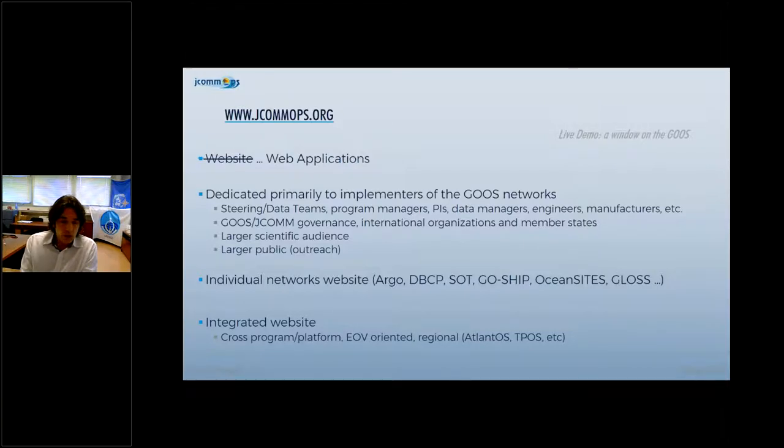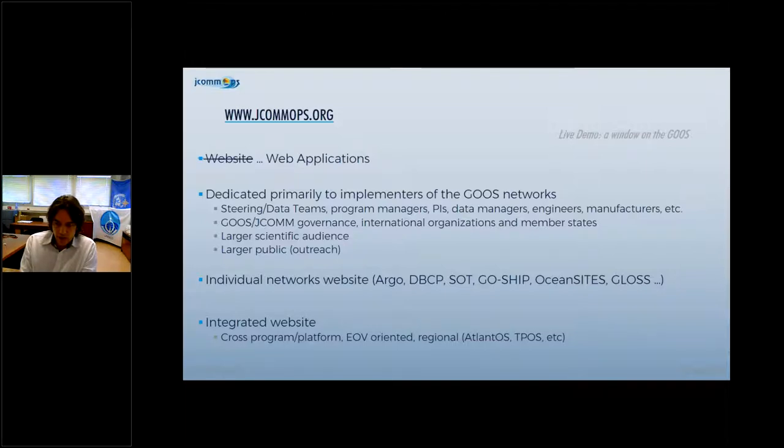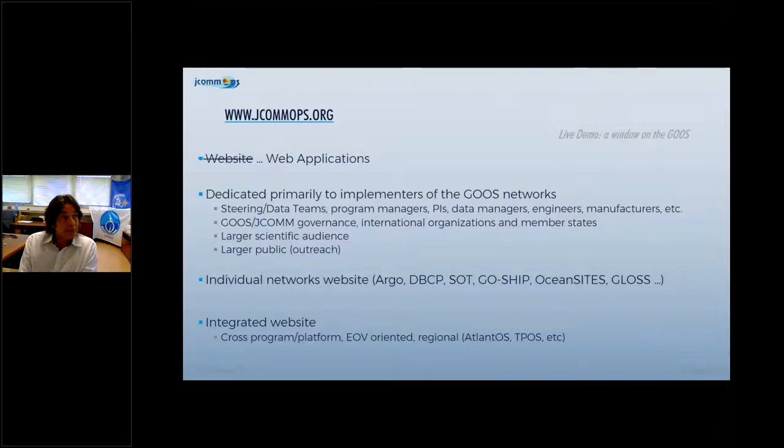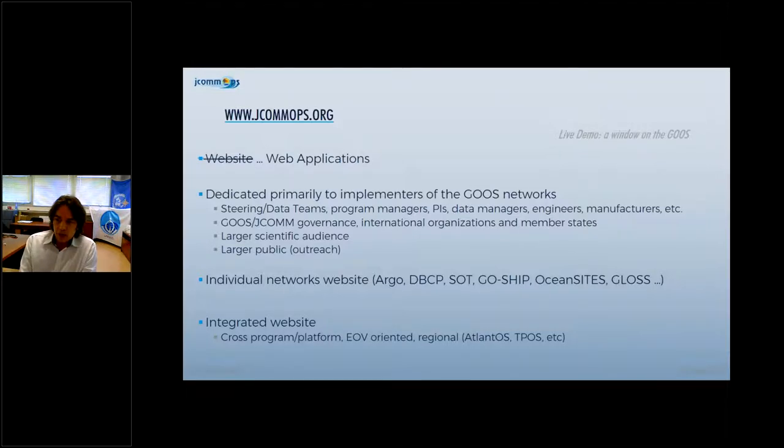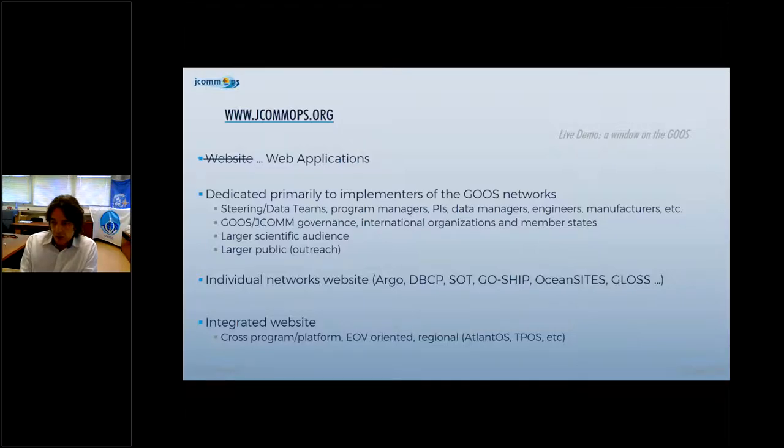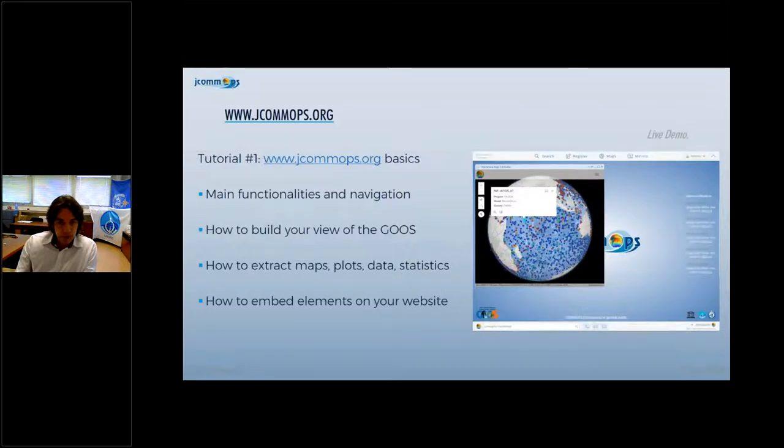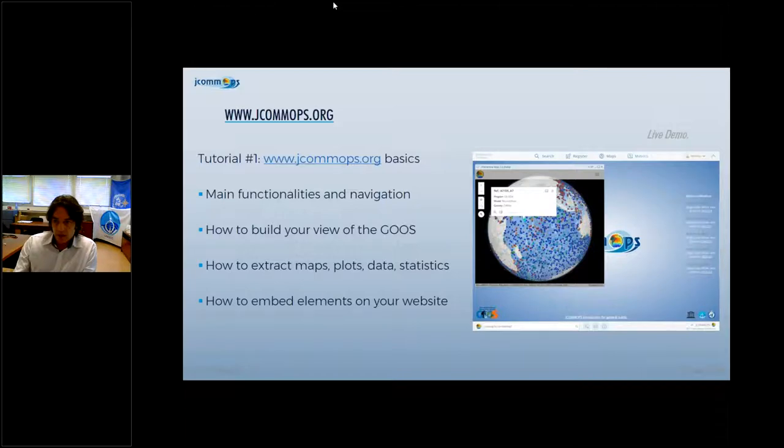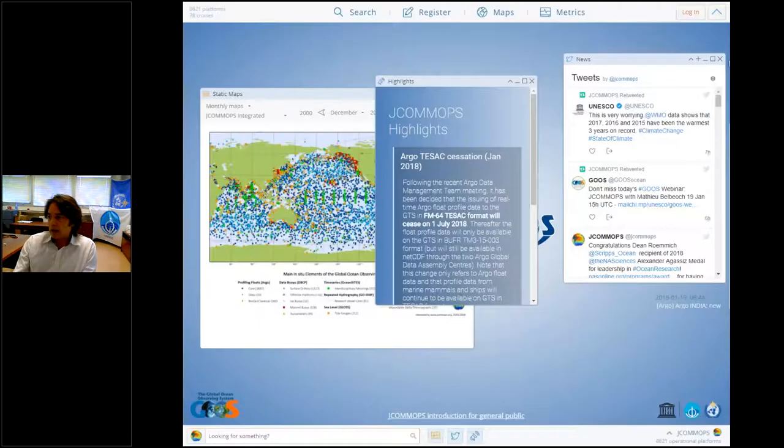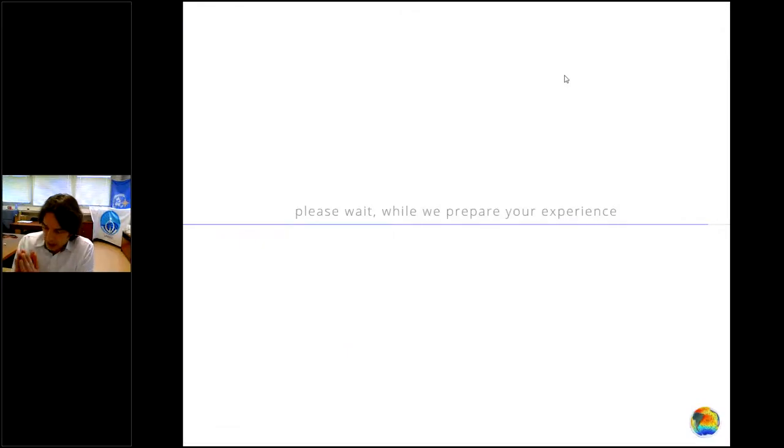We have individual network websites - Argo, DBCP, SOT, GOOS, Ocean Sites, GLOSS. The JCOMOPS integrated one is pretty hard to build because we need a minimum common denominator in terms of metadata to integrate our web services. That's what we try to do also on a regional basis where we're involved in the AtlantOS project, TPOS, etc. So let's go to the tutorial.